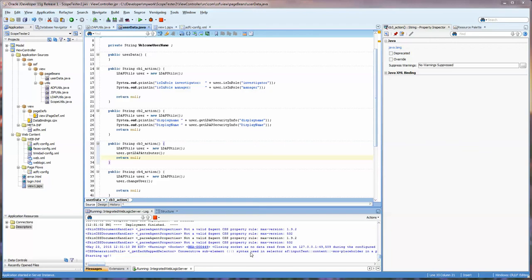Hello, this is Stuart Fleming. Today's video we're going to be going over the second part of accessing WebLogic information from an ADF application.